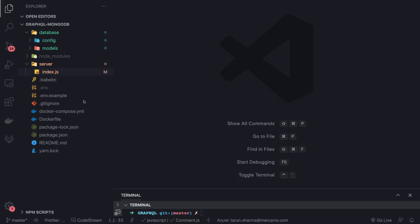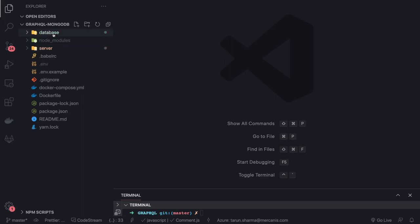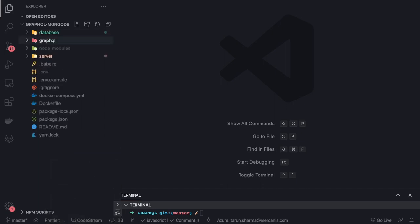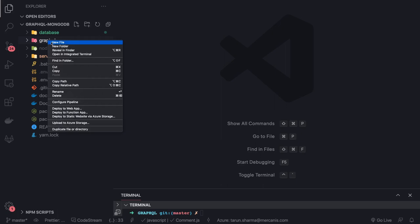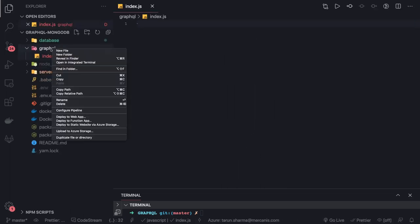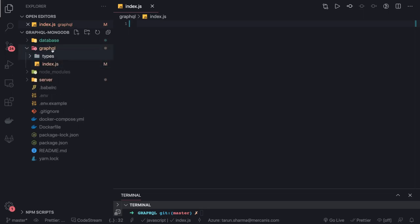Hi everyone and welcome back. The next thing we are going to do is create GraphQL type definitions and resolvers. We are going to create a folder called 'graphql', and inside it we will have a root index.js file which will merge the type definitions and resolvers, and then separate folders for types and resolvers.